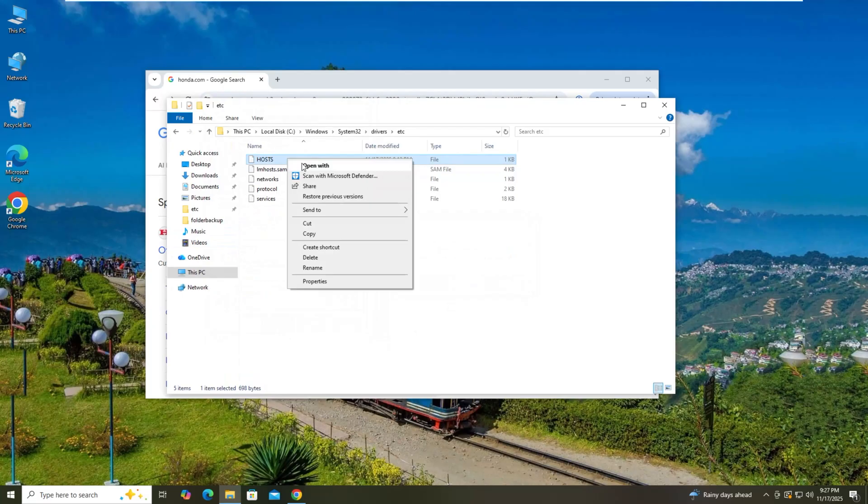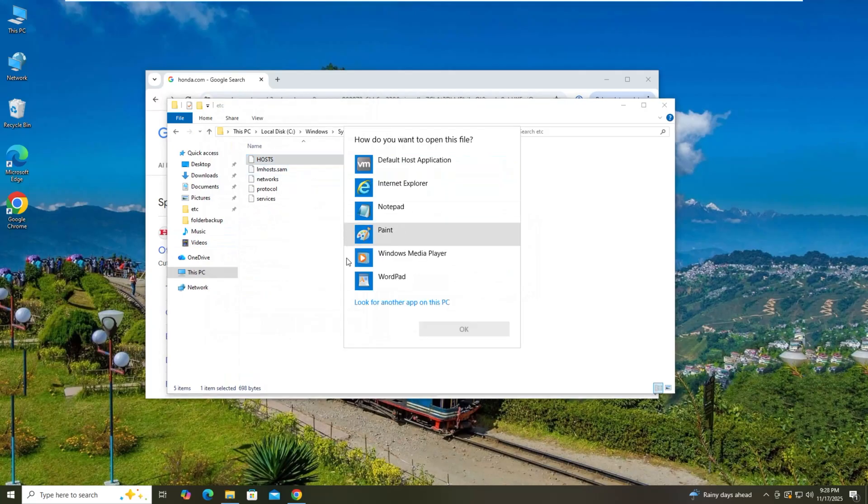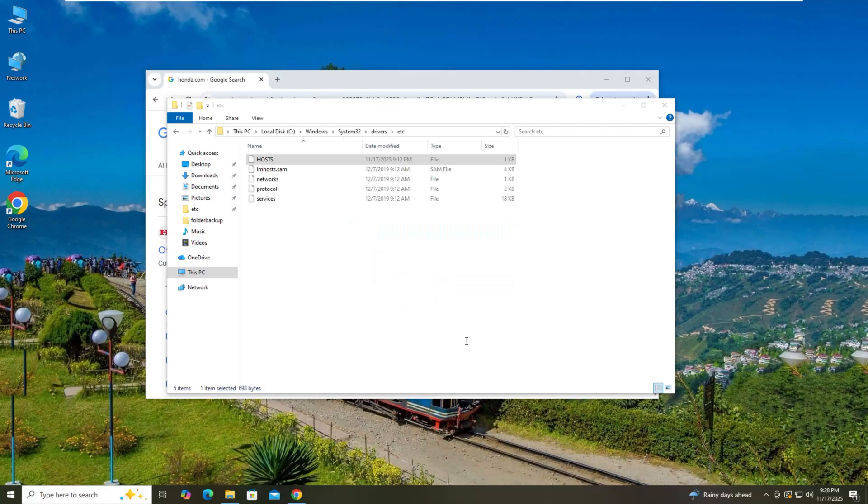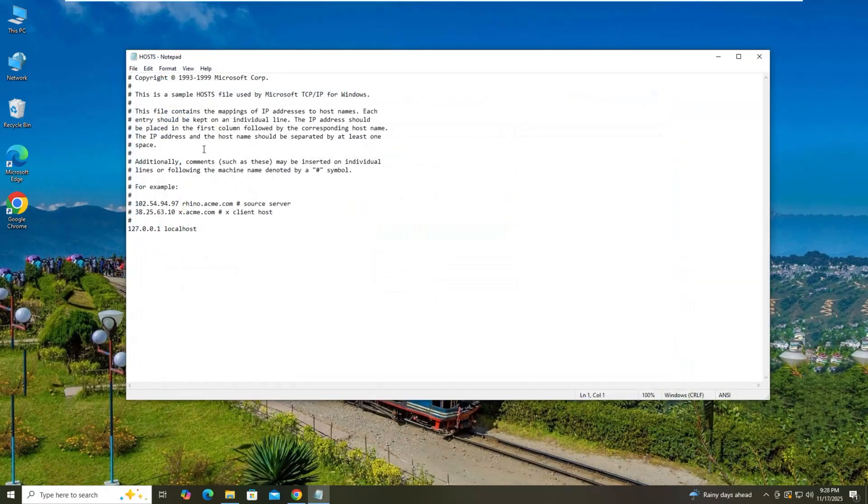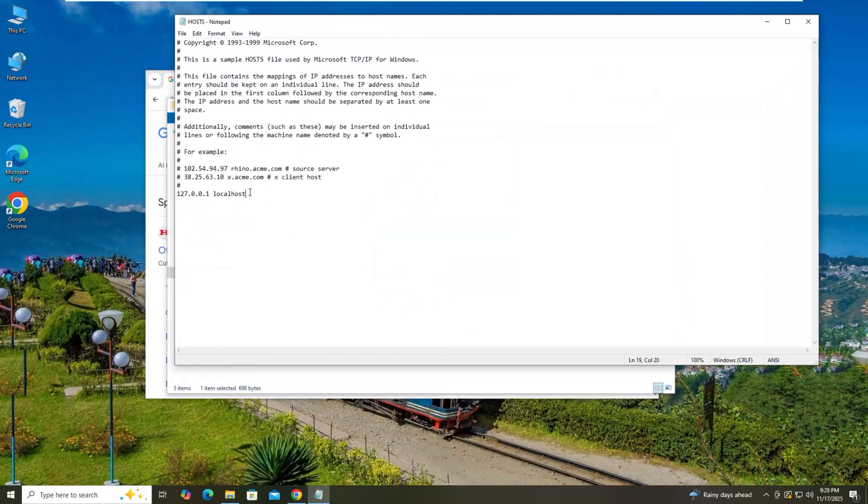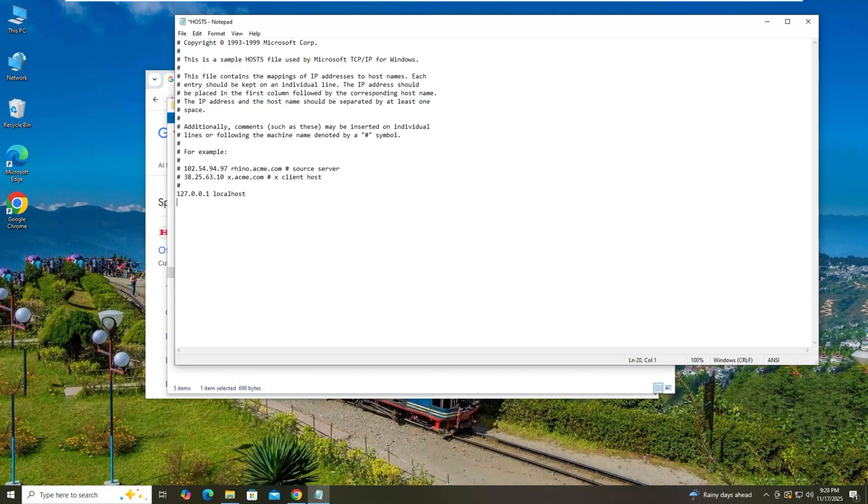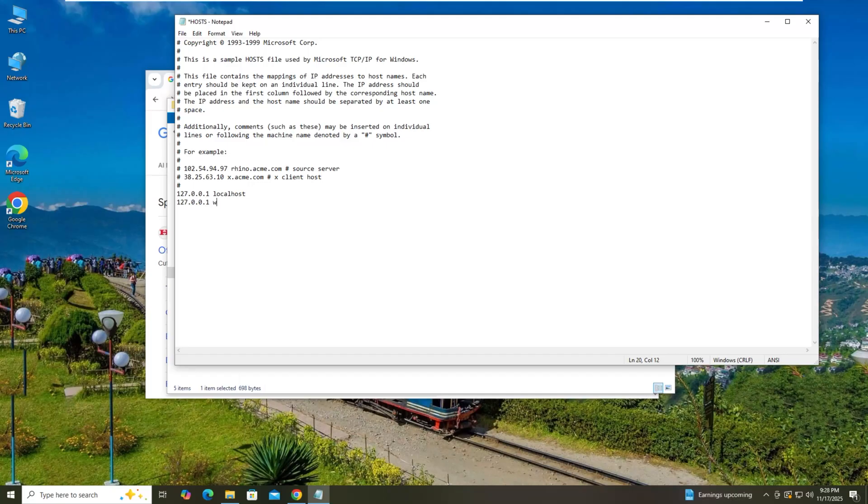Now you have to open with notepad, and then go back to host file, open with notepad here. And so you got a loopback address over here, 127.0.0.1, loopback address, so I'll just type the address. One, and then the domain name, www.facebook.com.